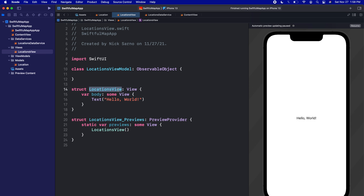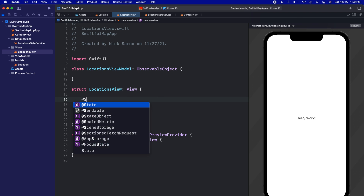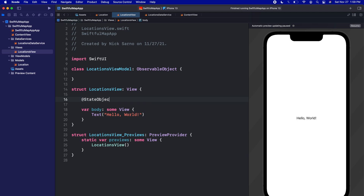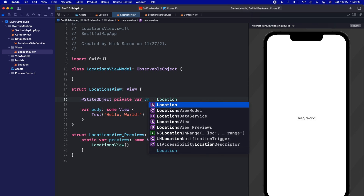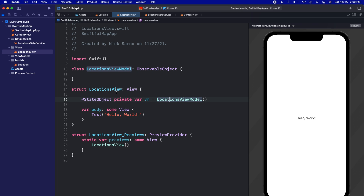Then let's initialize one in our view here. For this video, let's just initialize it in our LocationsView. We'll create an @StateObject — let's make it a private var, call it vm, and we'll set it equal to LocationsViewModel. We're going to change this in a second because we're actually going to make it an environment object, not just a state object on this view, so that we can use it in the environment.